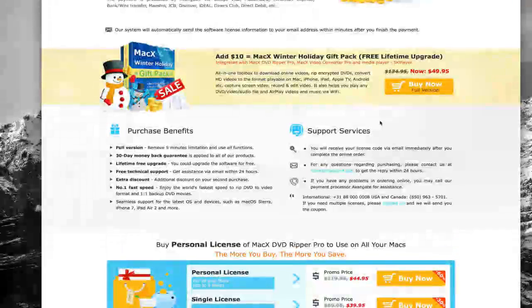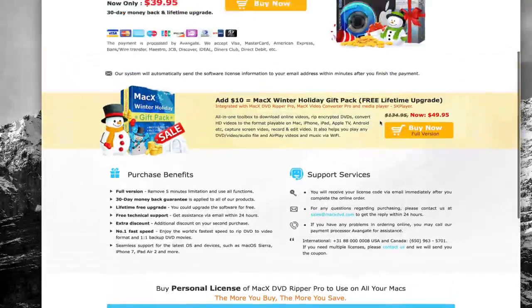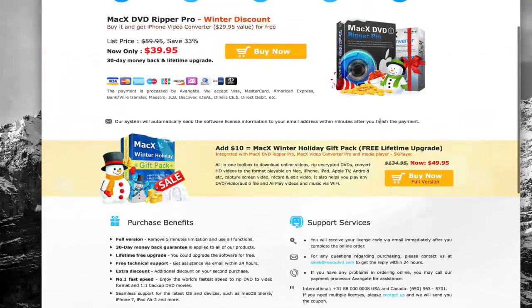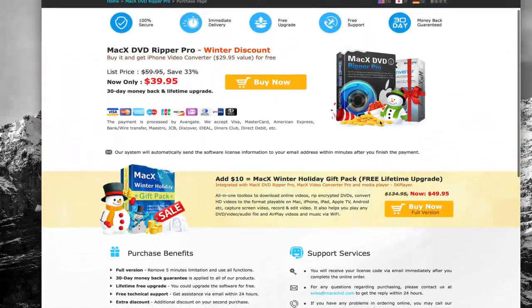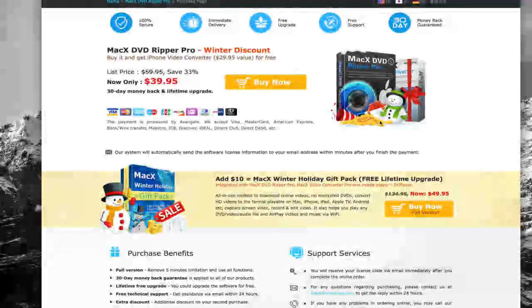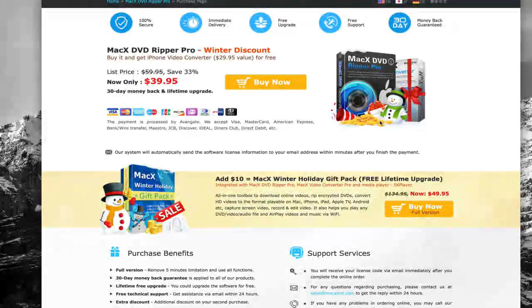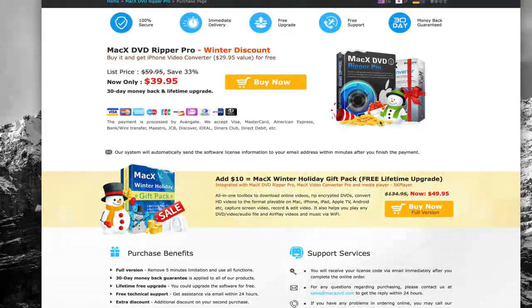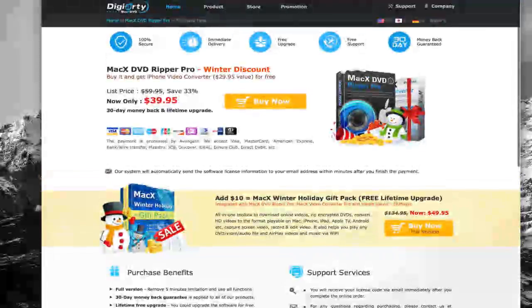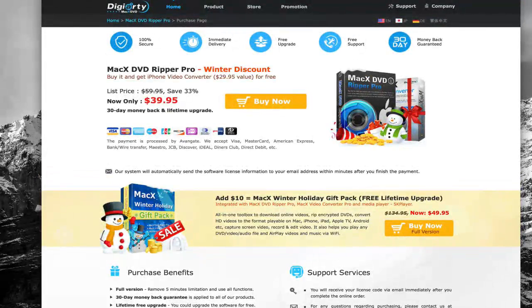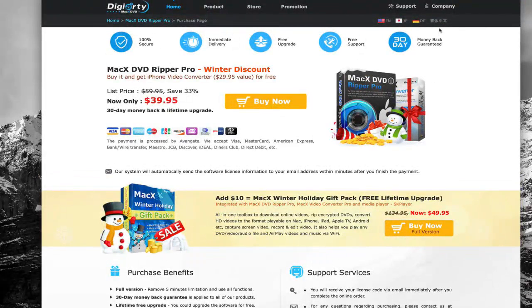So again, definitely check it out, see what works for you, see what plan you want to get, and make sure to take advantage of our link down below to get this really exclusive discount. As always, we hope you enjoyed this video. We hope you enjoyed MacX DVD Ripper Pro, and thanks for watching.